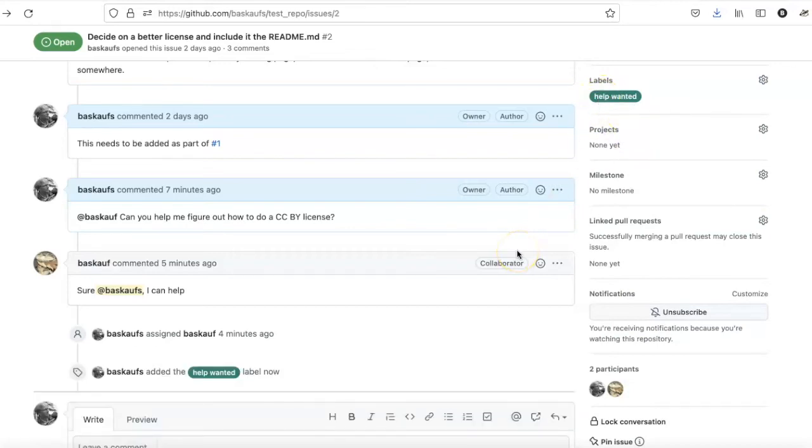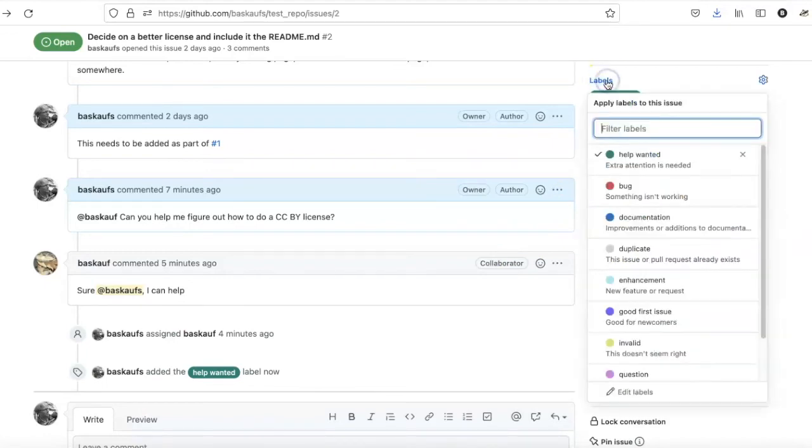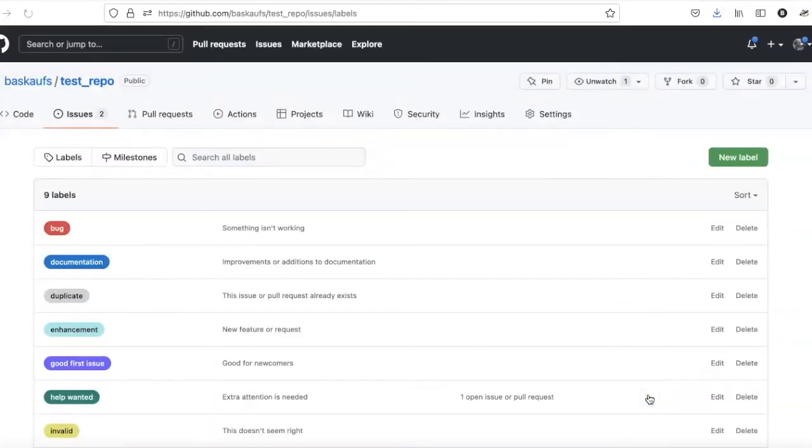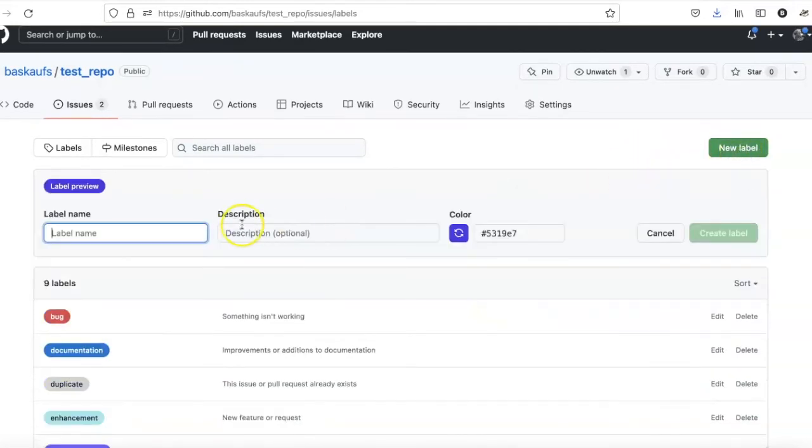Oftentimes, when you start a new project, the label that you want is not available. So you can create new labels by going down and clicking on the Edit Labels option. Here I have the option to create a new label.